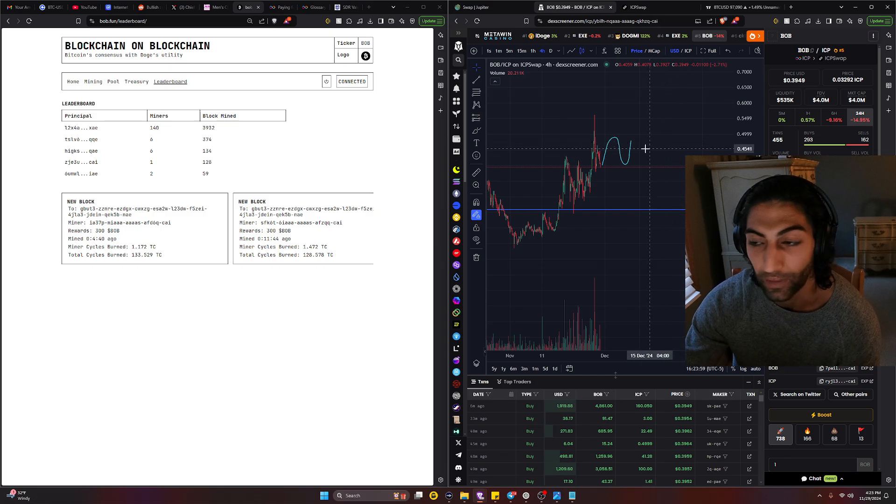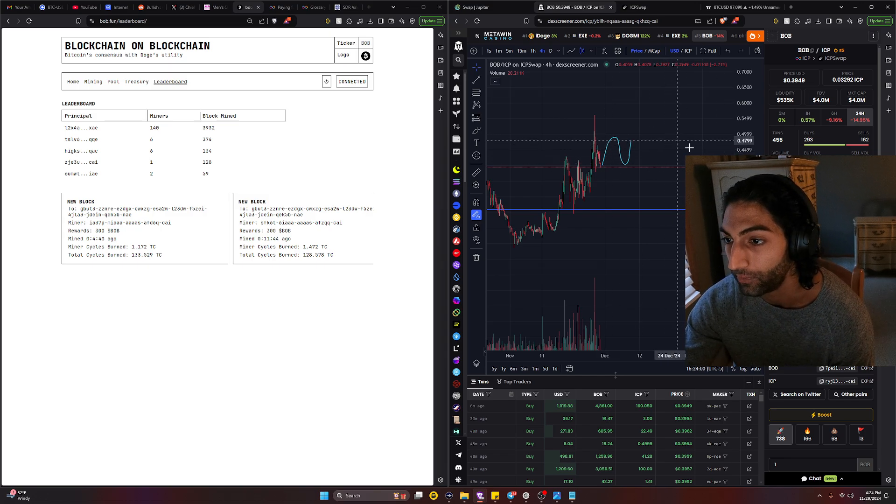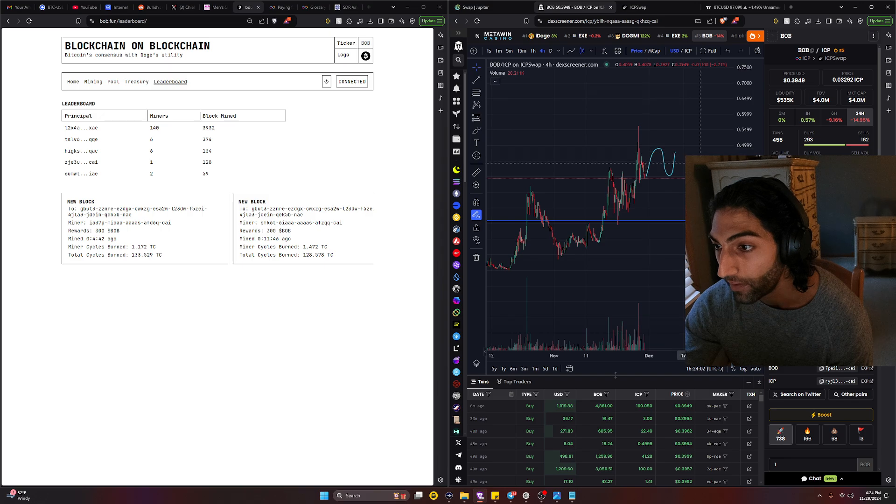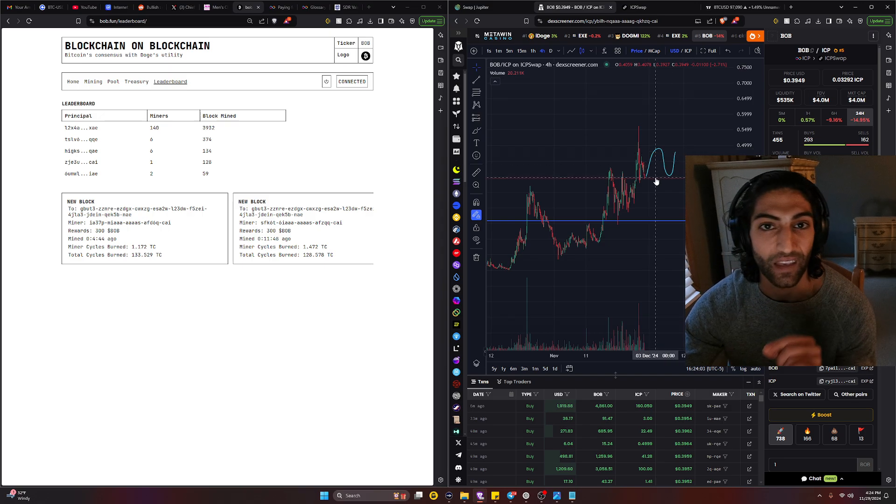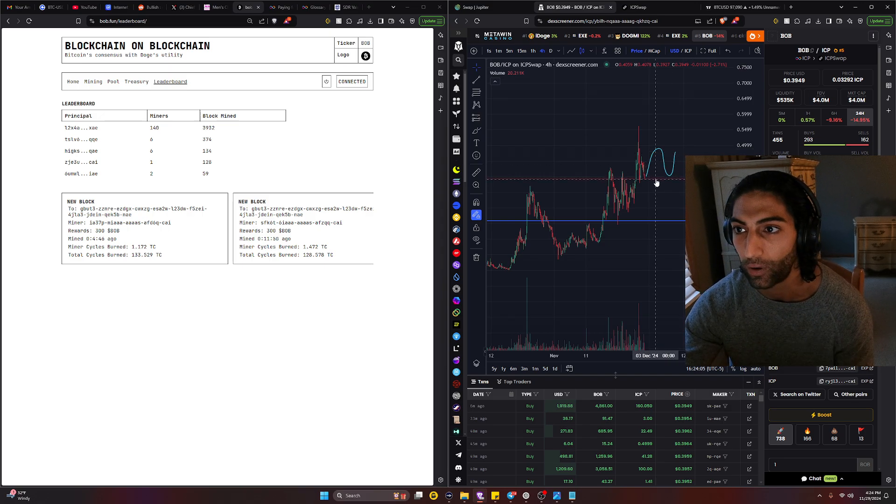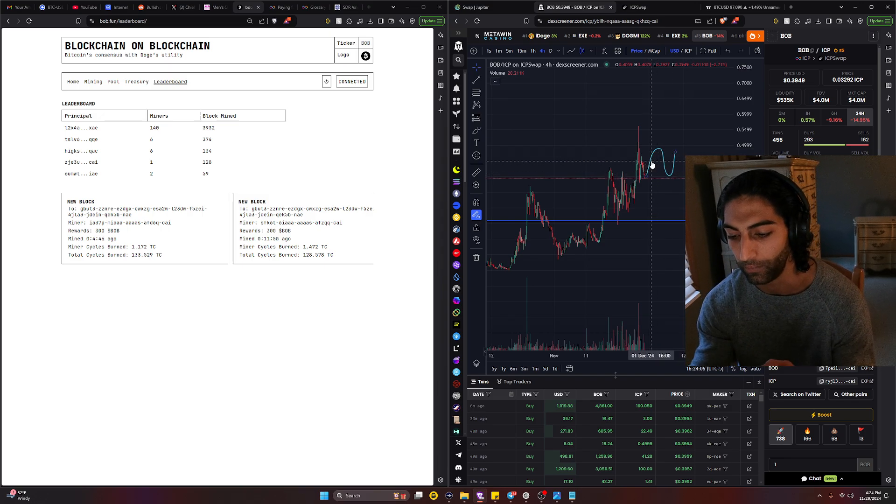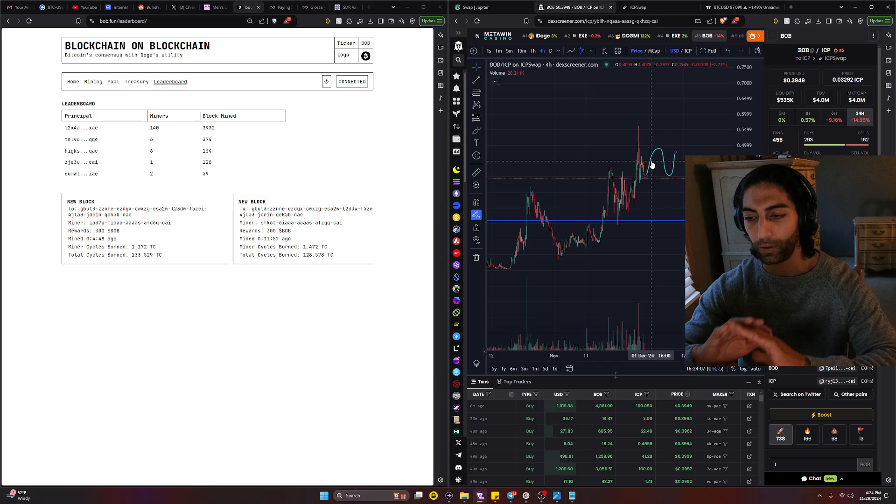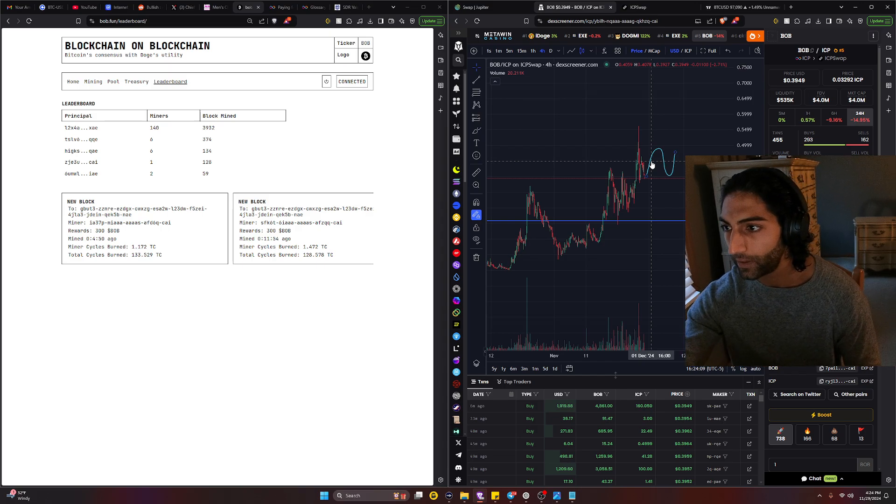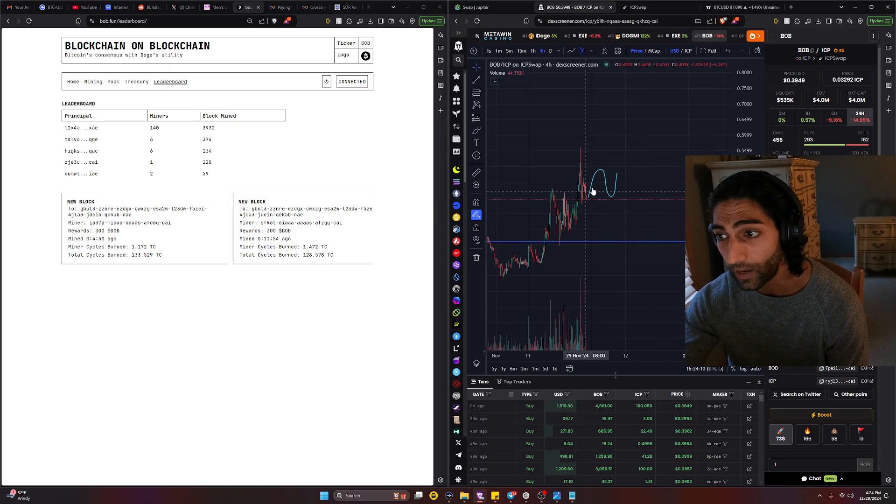And literally in a span of two weeks, two weeks guys, like this. Fourth of November all the way till this is one month. One month of price action literally drove this thing up.